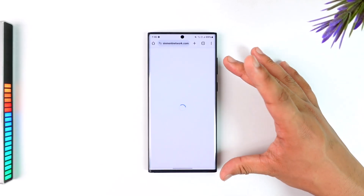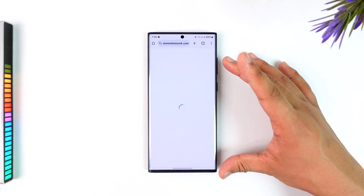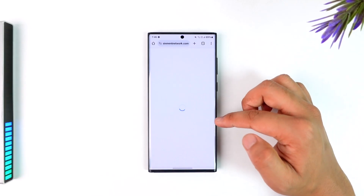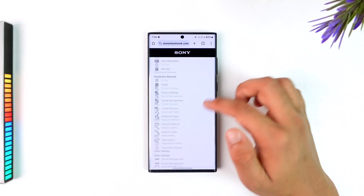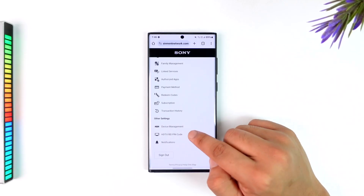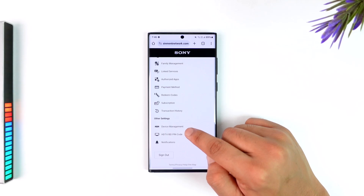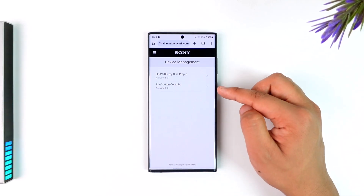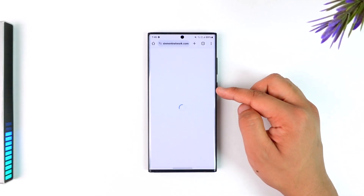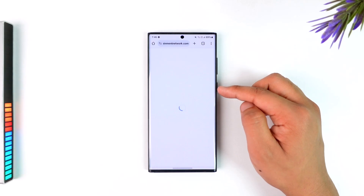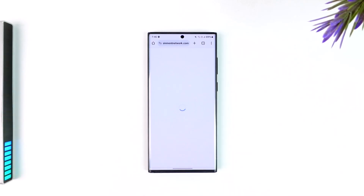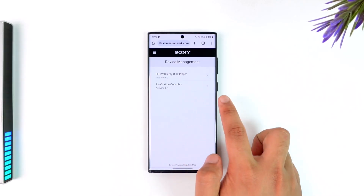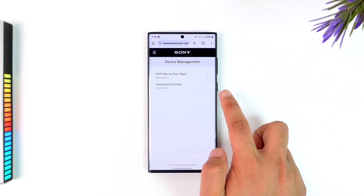From Account Settings, let the page load up properly. Once the page has loaded, scroll down to the bottom and select Device Management. When you go to Device Management, you'll see PlayStation consoles or anything else where your PlayStation account is logged in.